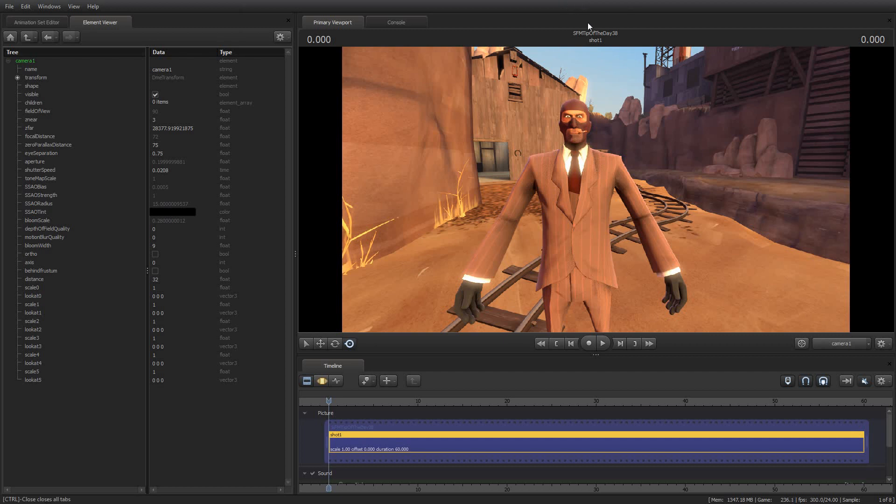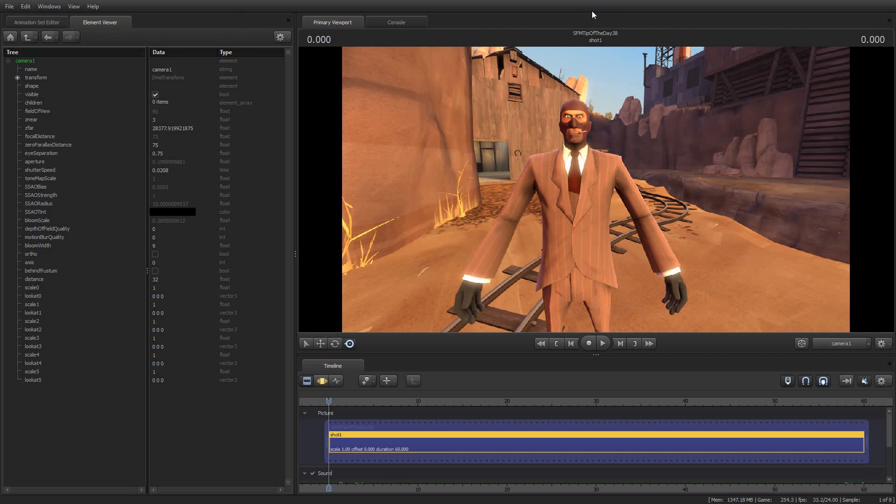In today's Tip of the Day, I am going to show you an interesting little thing that I found. I don't know how useful it will be to all of you. I have no idea if it'll be useful at all, but sometimes I find little bits and bobs when I'm poking around in the guts of Source Filmmaker, and I thought this one would be interesting to share with you.